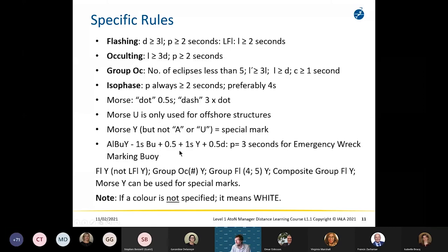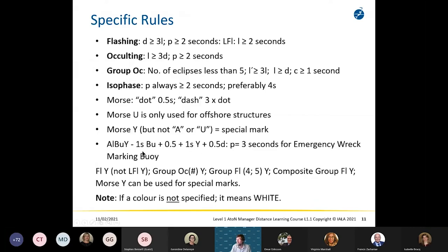There are a couple of other specific characters. The emergency wreck mark is very specific: on for one second in blue, off for half a second, then on for one second in yellow — an alternating blue-yellow character. There are other alternating characters, but use them with caution.